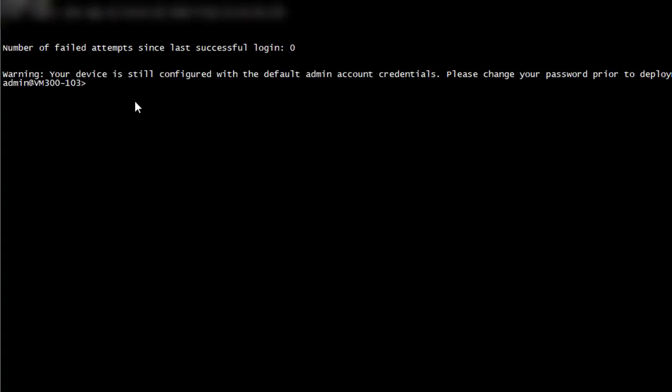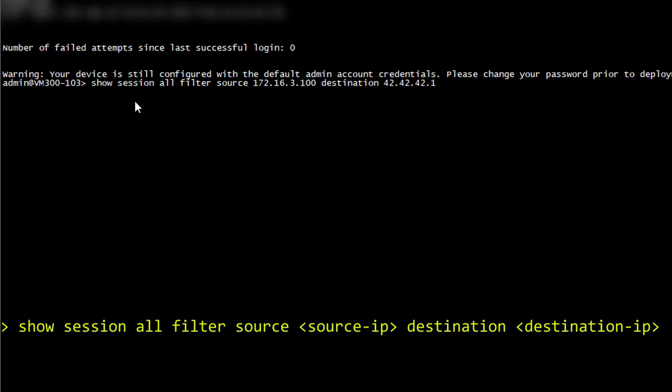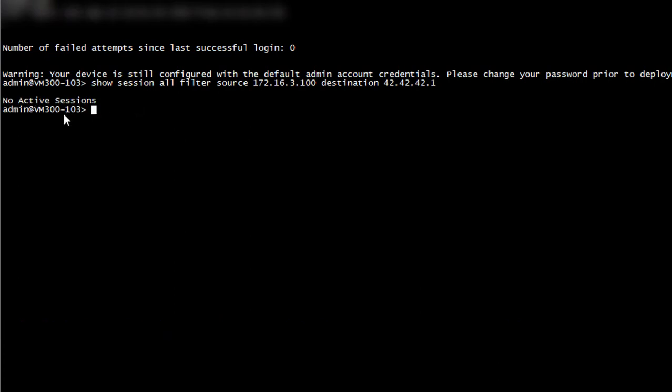First let's have a look at the shell and see if an existing session is active for this client-server communication. We'll use the show session command. Obviously the first packet from the client never reached the server, otherwise we would have a session. We have no active session at this stage.